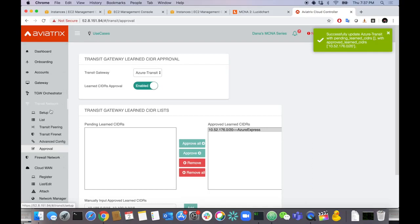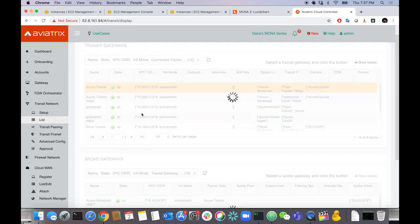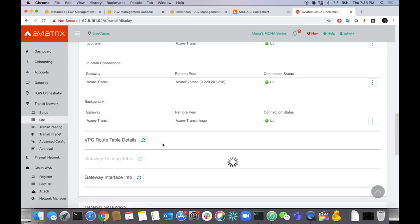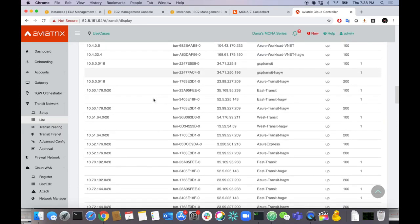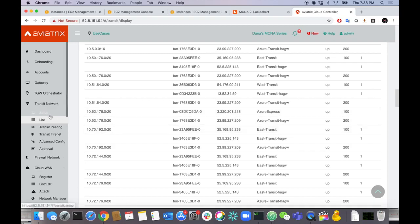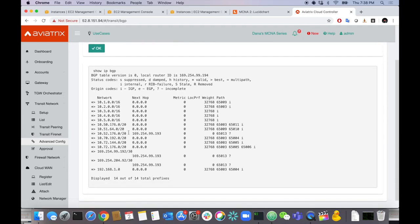Let's validate. Go to the List section, select the Azure Transit, and look at its routing table. Scrolling down — there's 10.52 across the Azure ExpressRoute connection I created, the Azure Transit. You can also reach this through the transit gateway connected to the primary transit router, so we have two paths. Let's also check BGP under Advanced Config, Diagnostics, Azure Transit — running show IP BGP, I can see 10.52 right there, learned directly from AS 65013 with only one AS in the path.